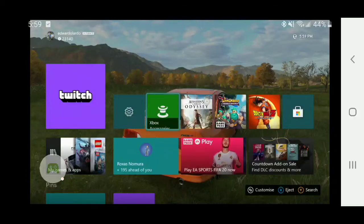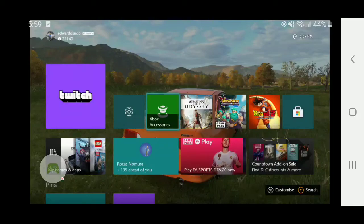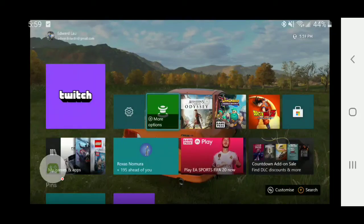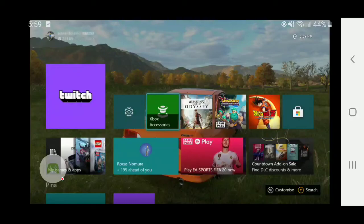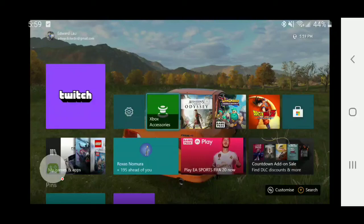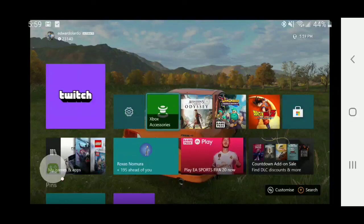So anyways, those are the four limitations that I found for Xbox remote play. Hopefully you guys enjoy Xbox Game Pass and remote play and all the cool games you can play on Xbox. Thank you for watching Eduardo Lara Plays.